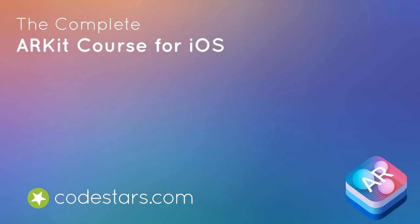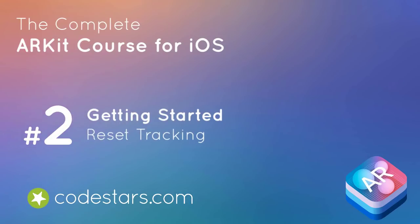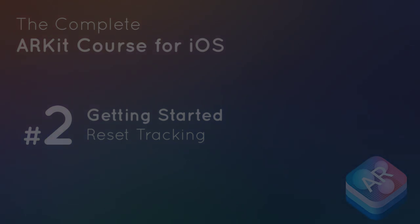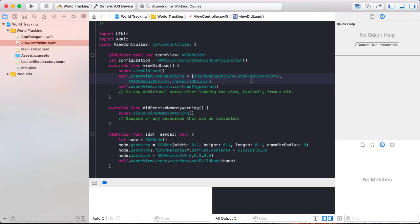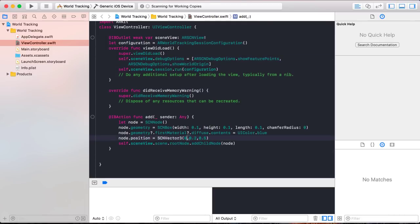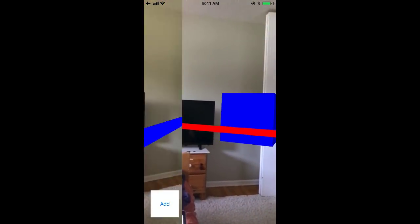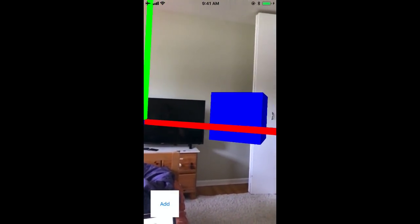In the last video, you learned how to create a node, give it a shape, color, and position it relative to your world origin. In this video, we're going to look at resetting a scene view session. Change the position back to (0, 0, -0.3). You've probably noticed that if you keep pressing add over and over, nothing happens — you're always adding the box in the same position every time.